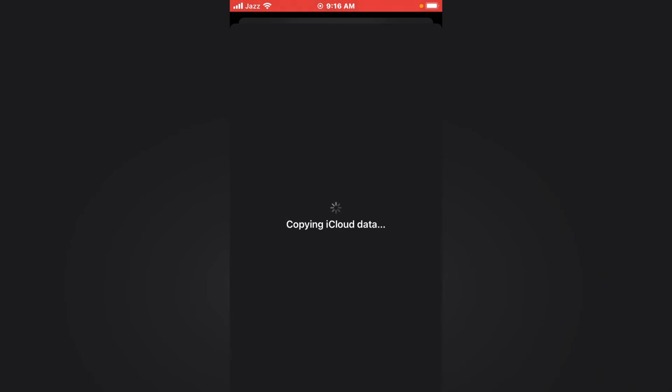Copying iCloud data - it will take 20 to 30 seconds. Wait to copy iCloud data from iPhone, iPad, and iPod Touch in iOS 15. Go back.